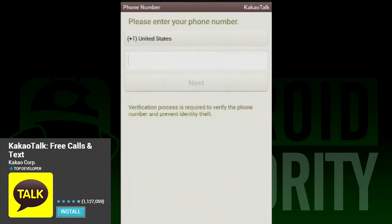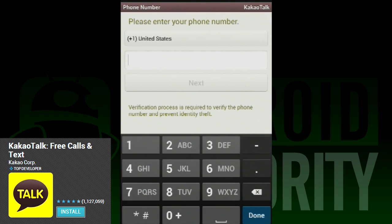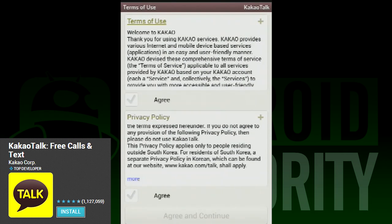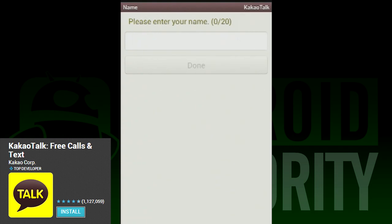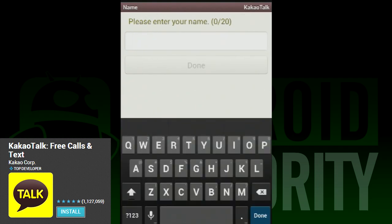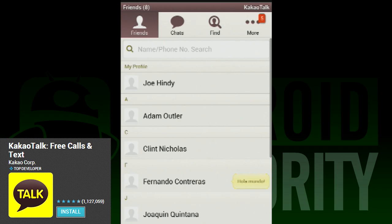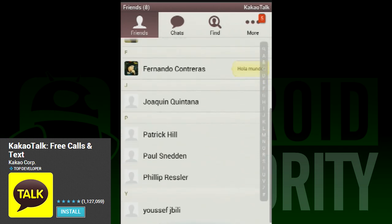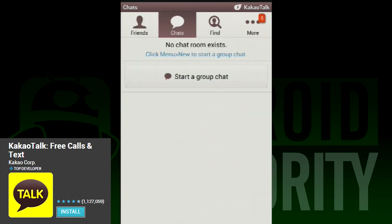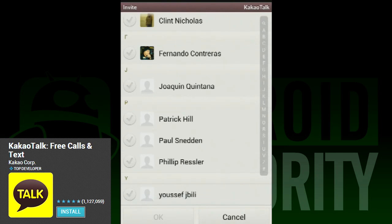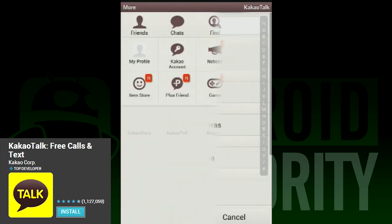First on our list is KakaoTalk. This solid and popular VoIP app allows you to make calls and texts over networks free of charge. Like many on this list, people you call and text require having a Kakao account of their very own, but if you can get a lot of your friends to join, it's no big deal. The interface is simple and user friendly — no one should have any trouble navigating around the app.